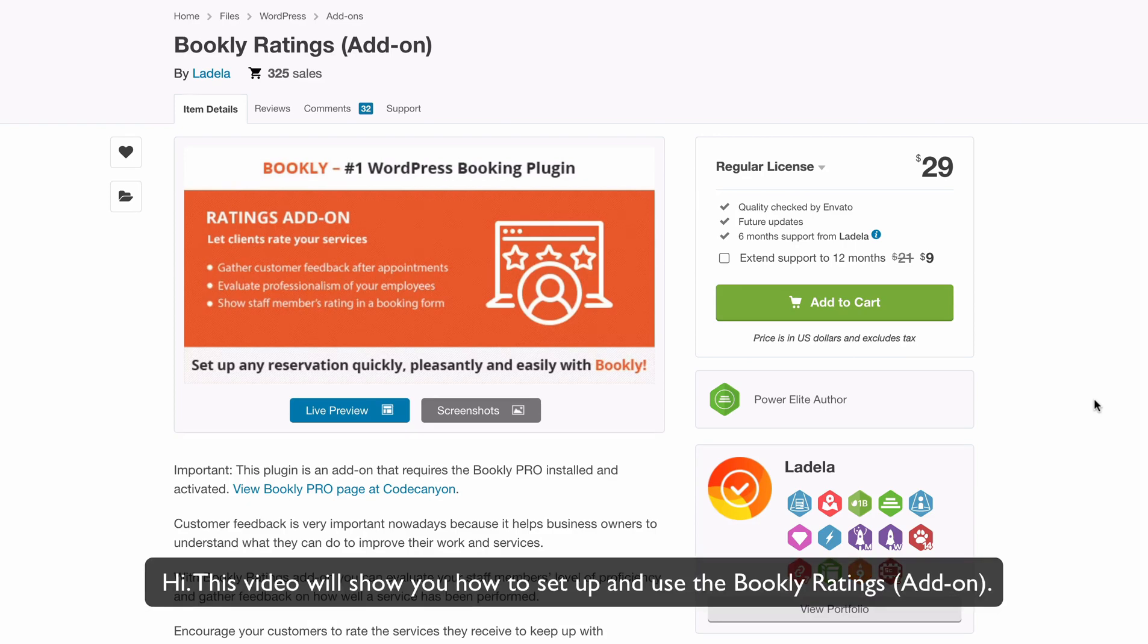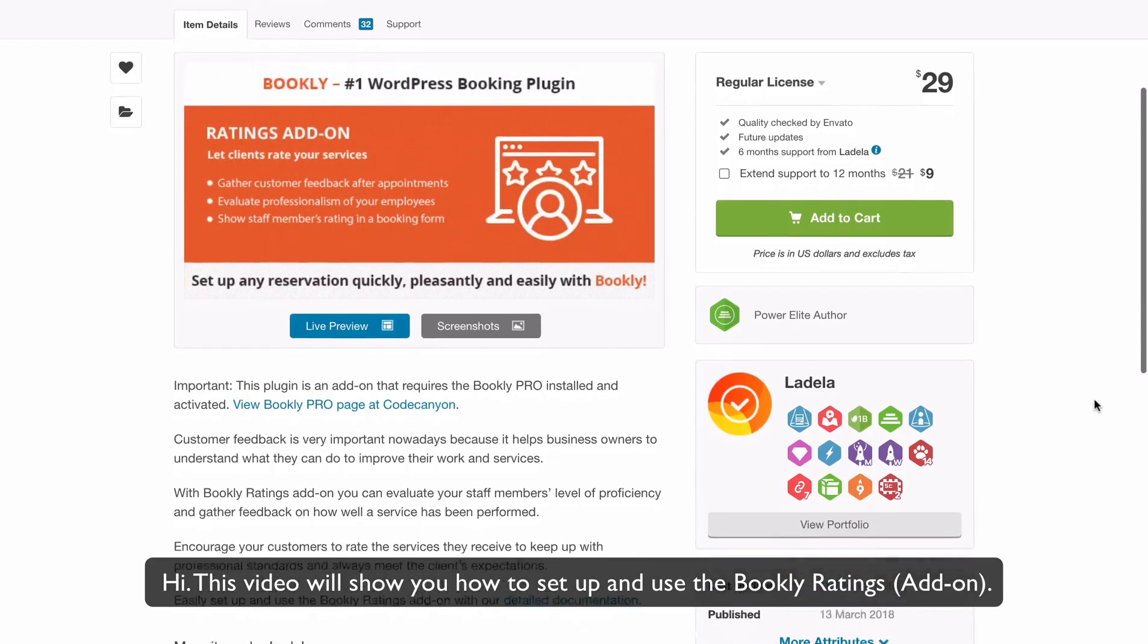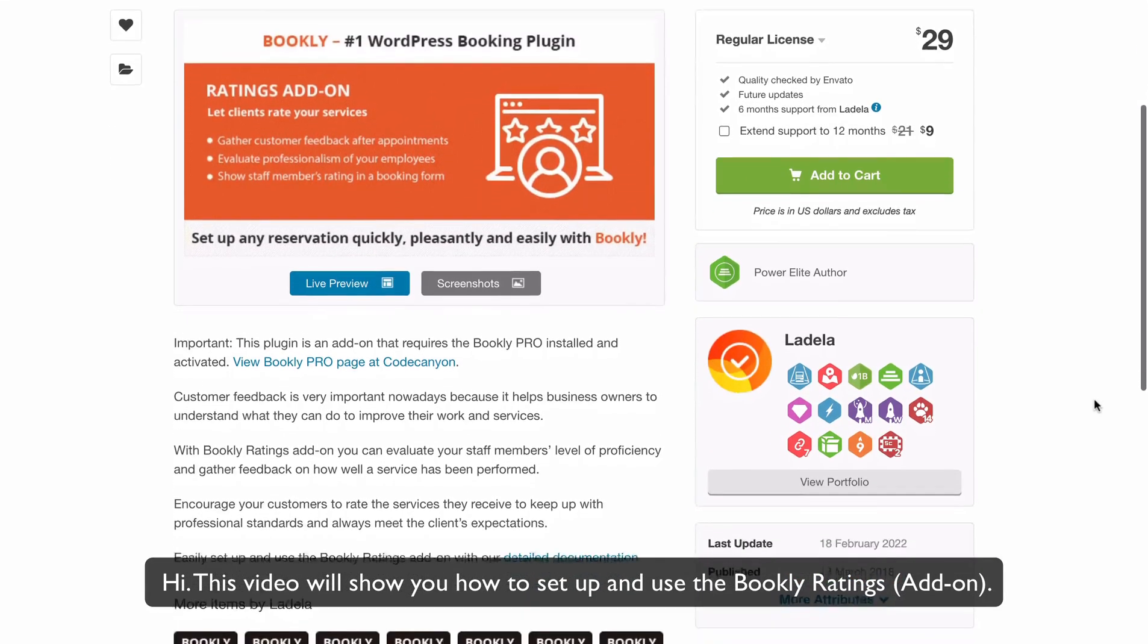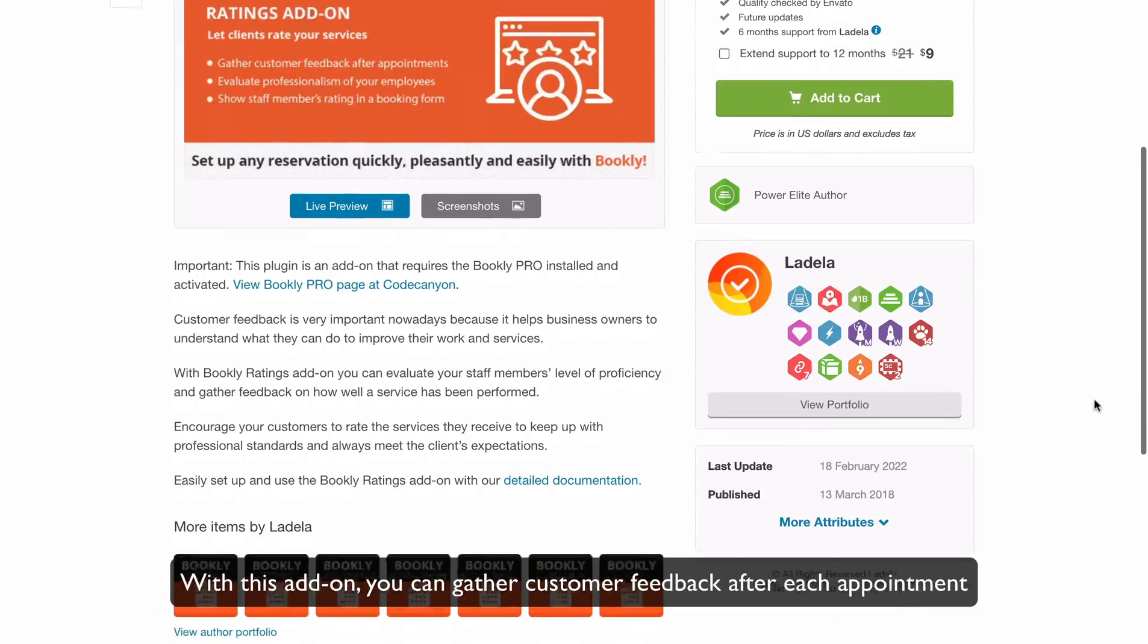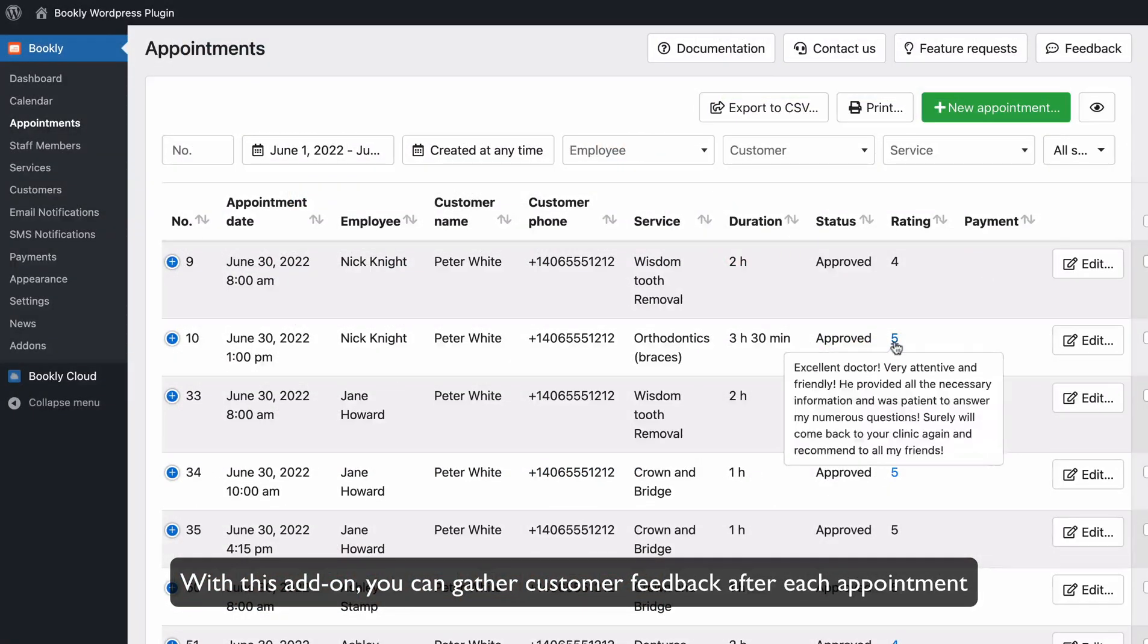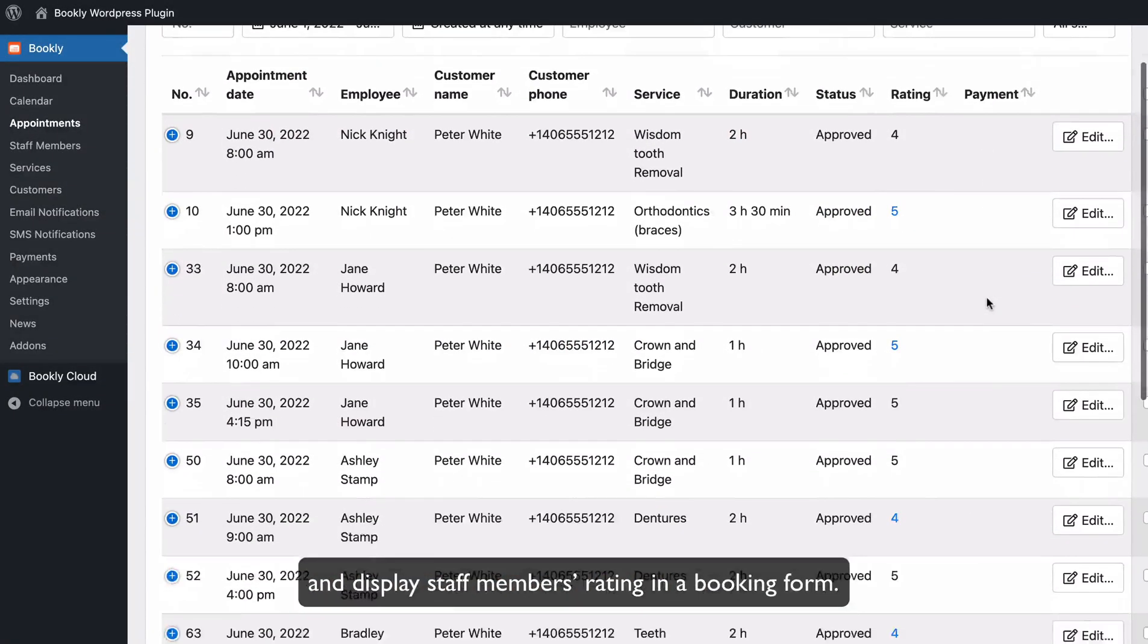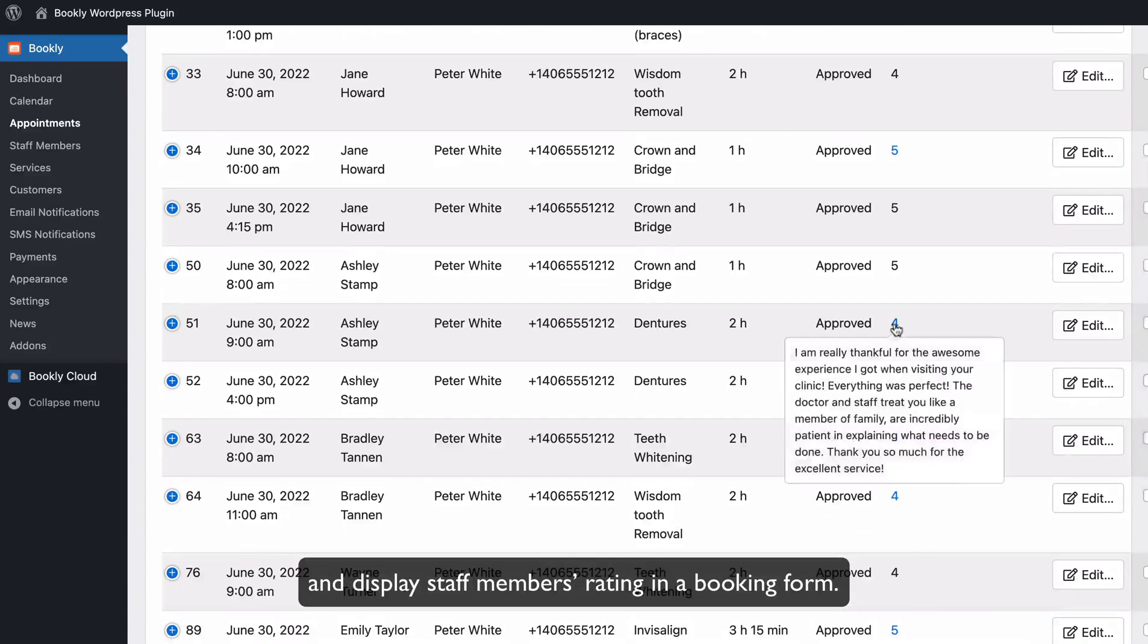Hi, this video will show you how to set up and use the Bookly Ratings add-on. With this add-on, you can gather customer feedback after each appointment and display staff members' rating in a booking form.